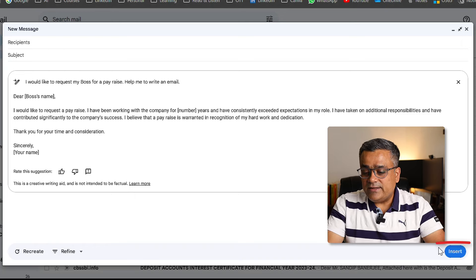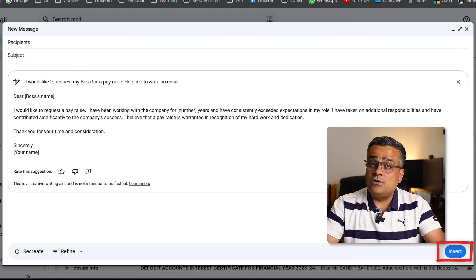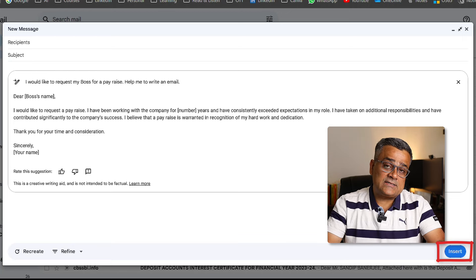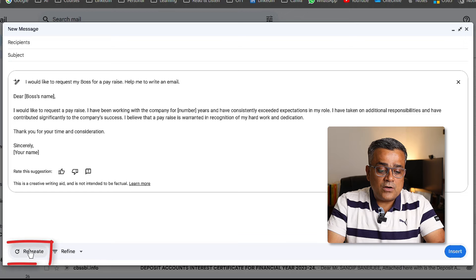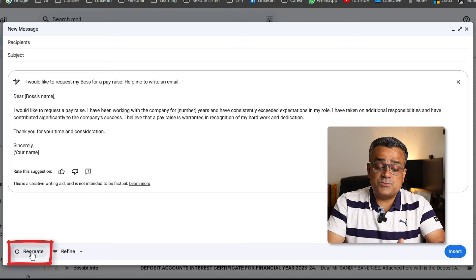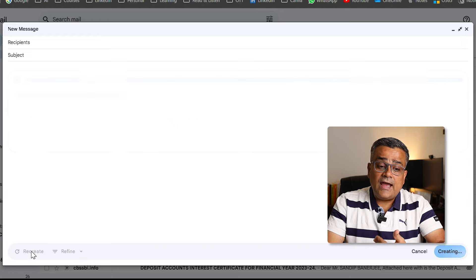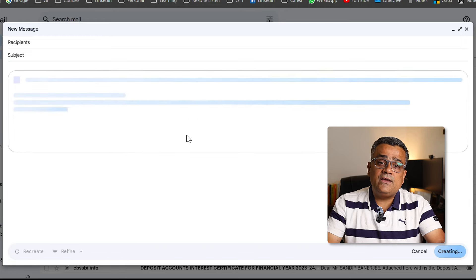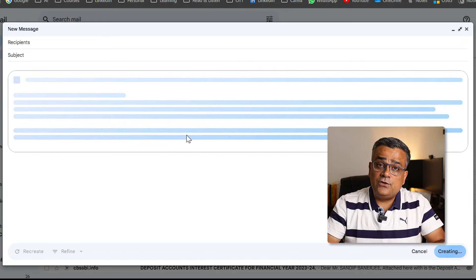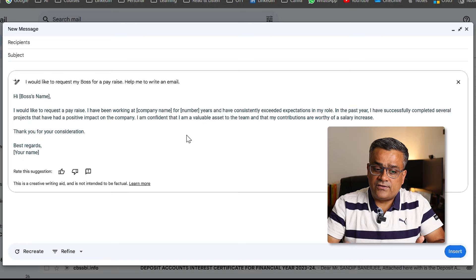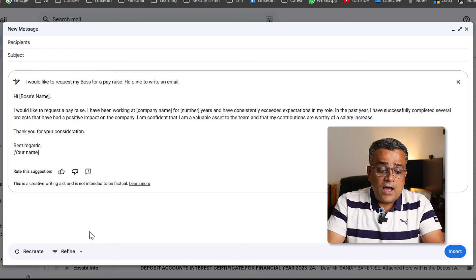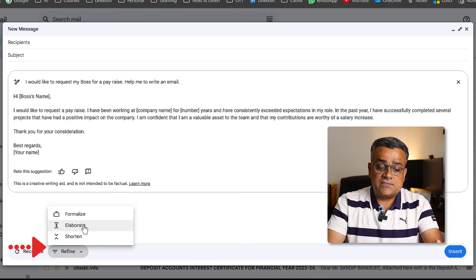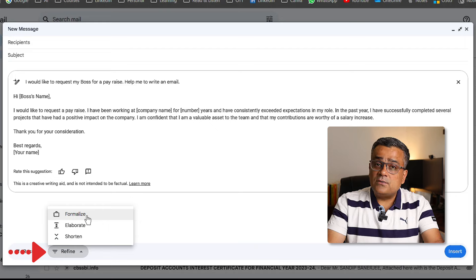You can click on Insert so that you can utilize this particular text. There are also additional features — if you scroll down, there is an option to Recreate. If you are not happy with the response, you can click Recreate and it will regenerate the text. This is another version it generated.